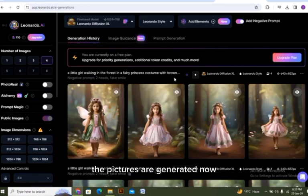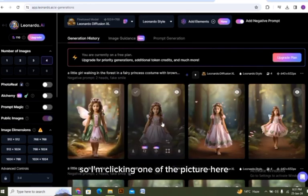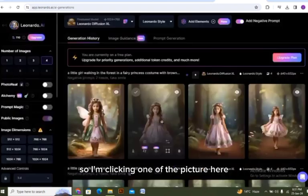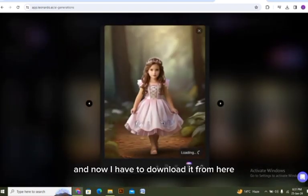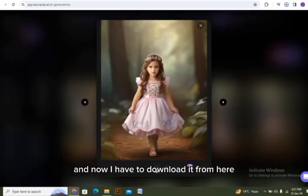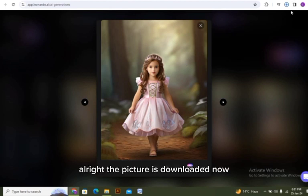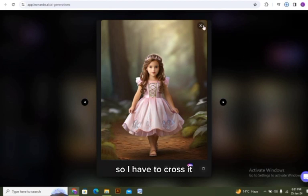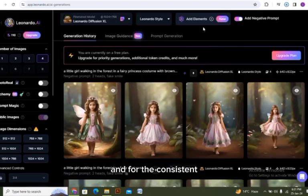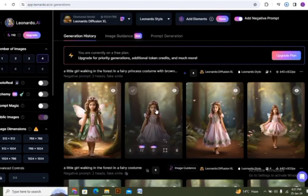So I am clicking on one of the pictures here and now I have to download it from here. All right, the picture is downloaded now. So I have to close it and for the consistent images I have to scroll it down a bit.